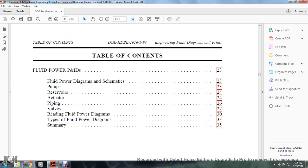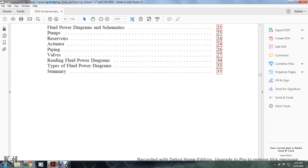Fluid powers, piping and instruments design, fluid and power disc diagrams, schematics, pumping, reserve, actuator, piping, valves, reading fluid power diagrams, type of fluid power diagram, summary.